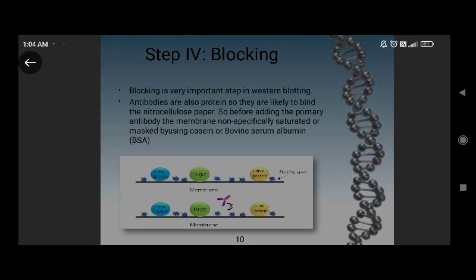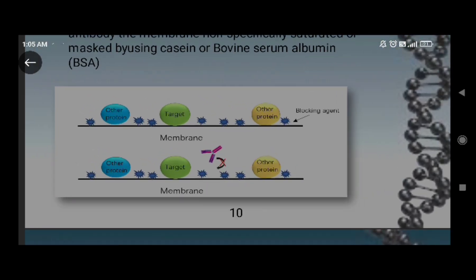Step four is blocking, which is a very important step in western blotting. Since antibodies are proteins, they are likely to bind non-specifically to the nitrocellulose membrane. Before adding the primary antibody, non-specific sites on the membrane are saturated using casein or bovine serum albumin (BSA) as a blocking agent. Because the nitrocellulose membrane shows high affinity toward protein, we add BSA so it binds to the free sites and does not cause any false results. This ensures the antibody will not bind non-specifically to the membrane surface.